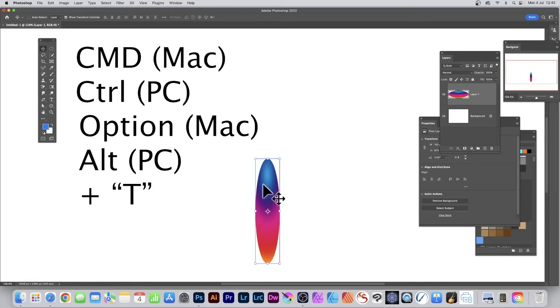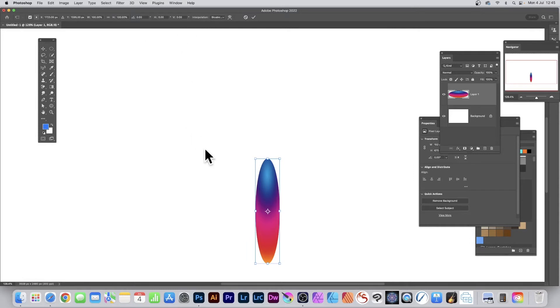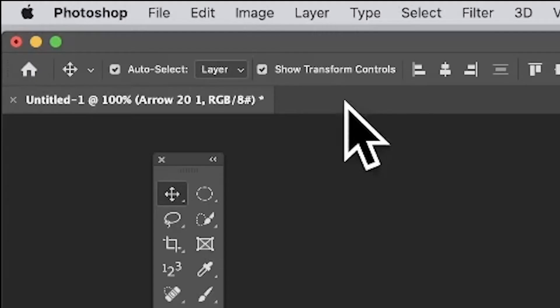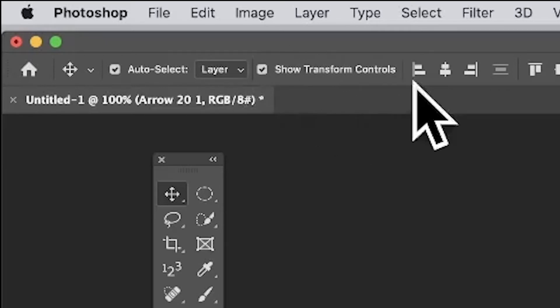Hold down the Alt or Option key and then T. You can see along here the control bar got options for angle and scale, etc. To see the bounding box as well as the center point, this has to be on Show Transform Controls.